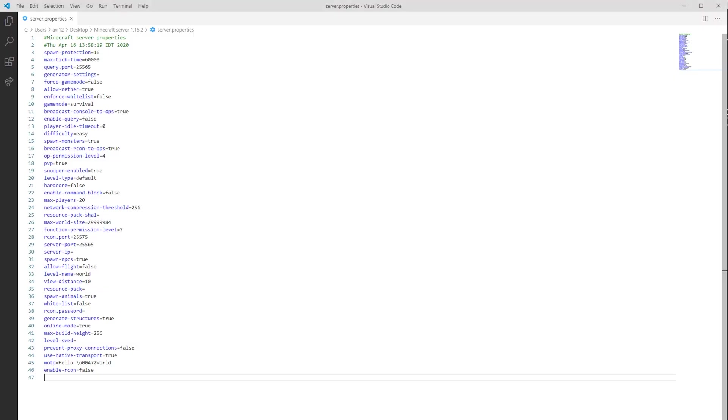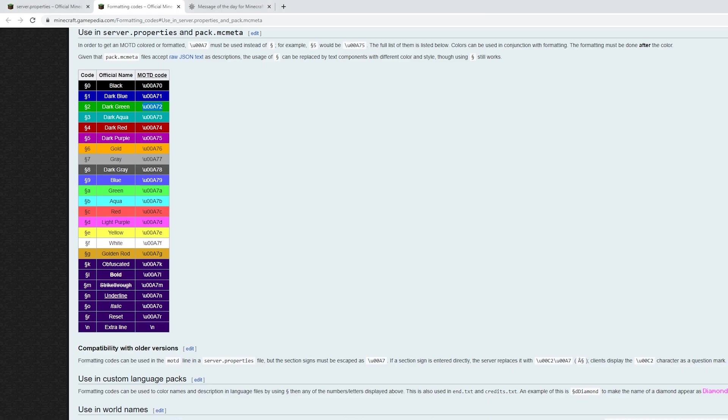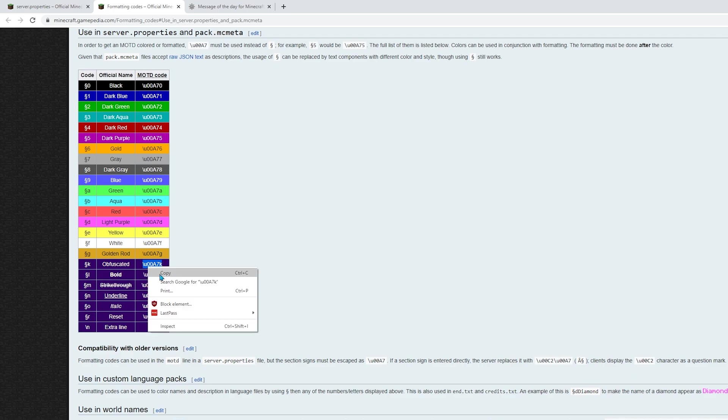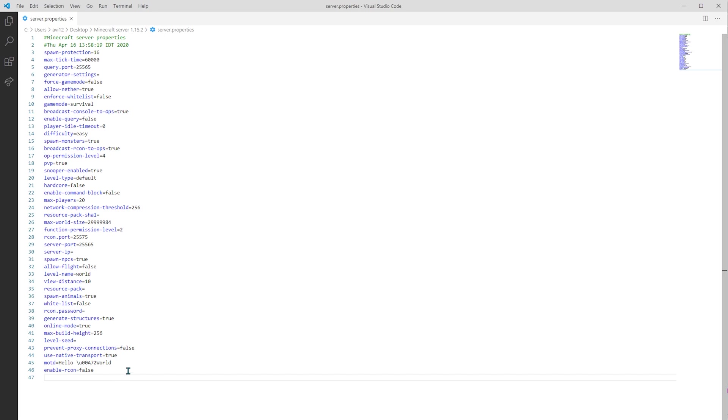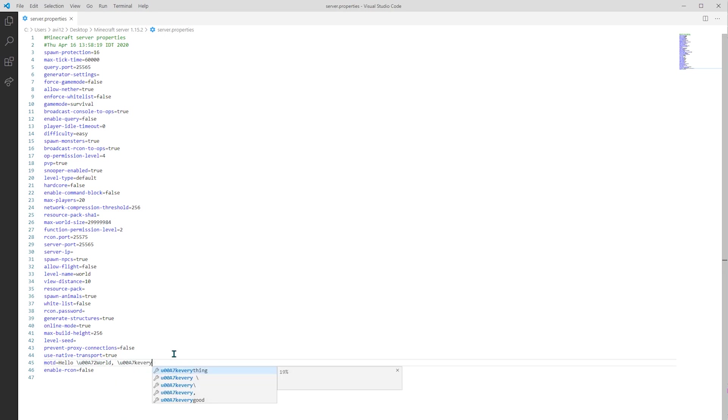But isn't it a bit too much work to decide what to color, then to come back to the wiki, then pick the color, such as obfuscated? By the way, obfuscated basically sets all the characters that are after the code to rotate randomly.